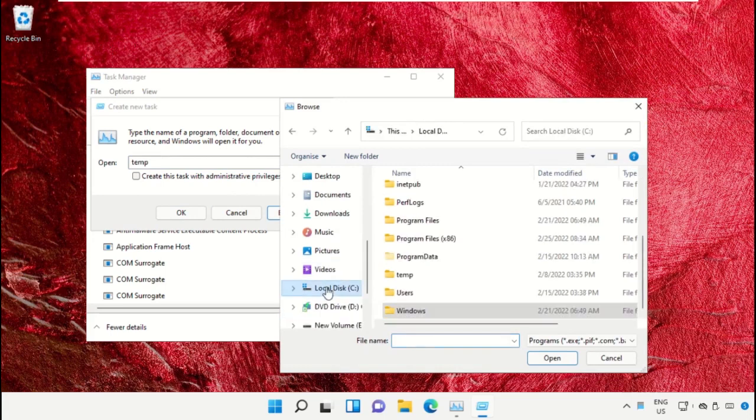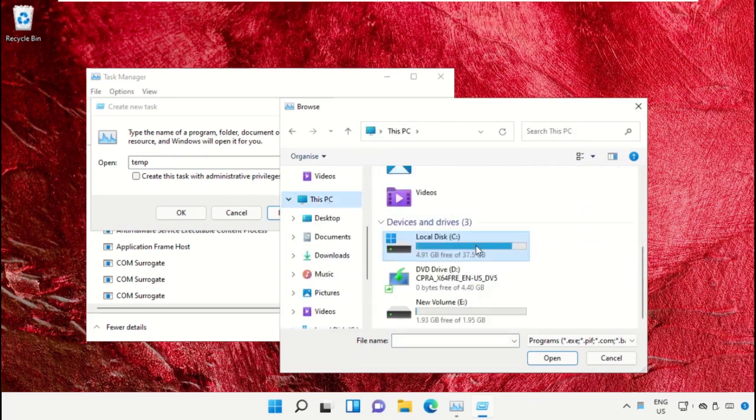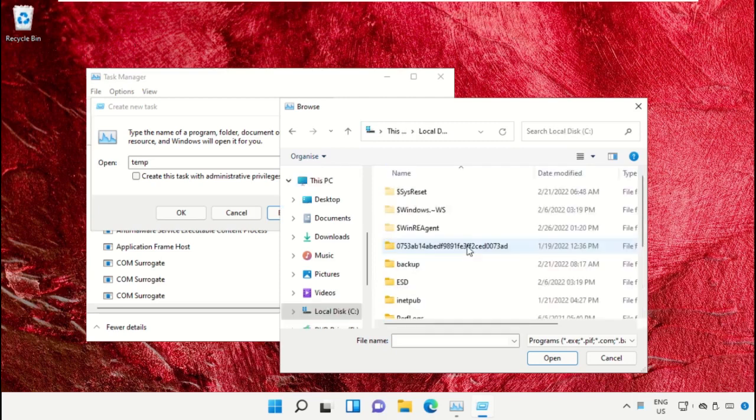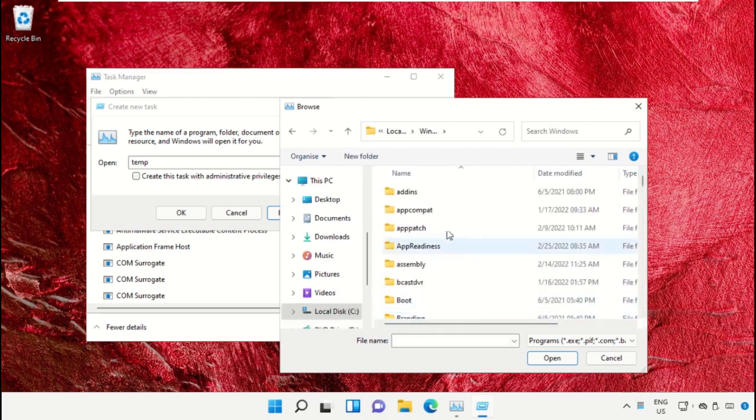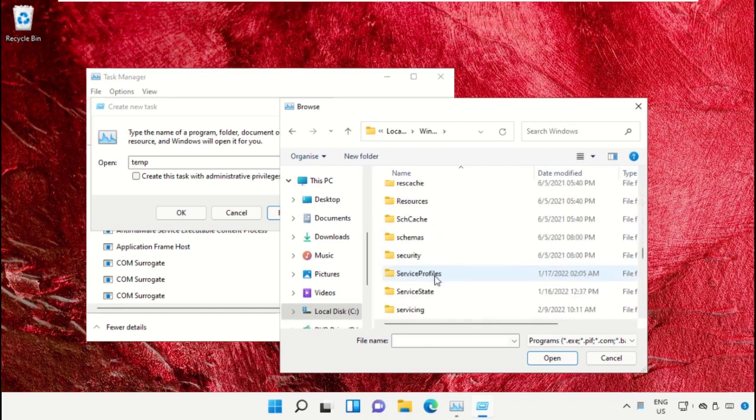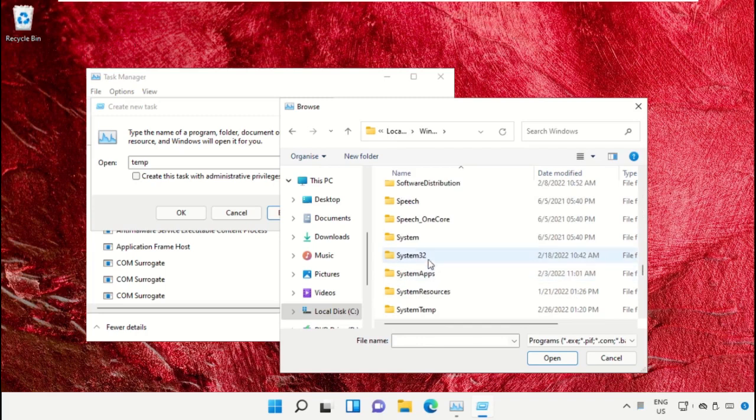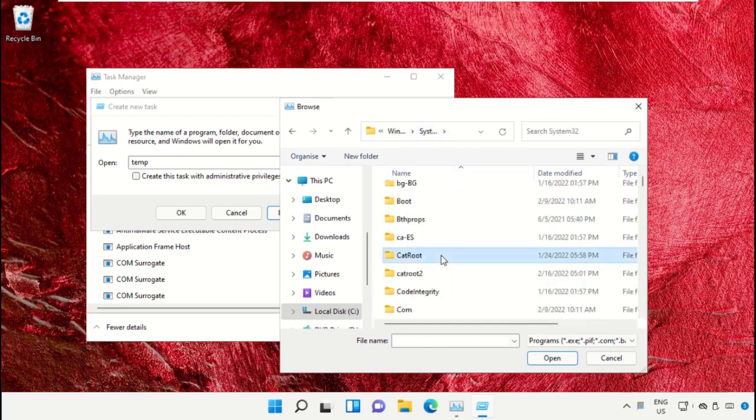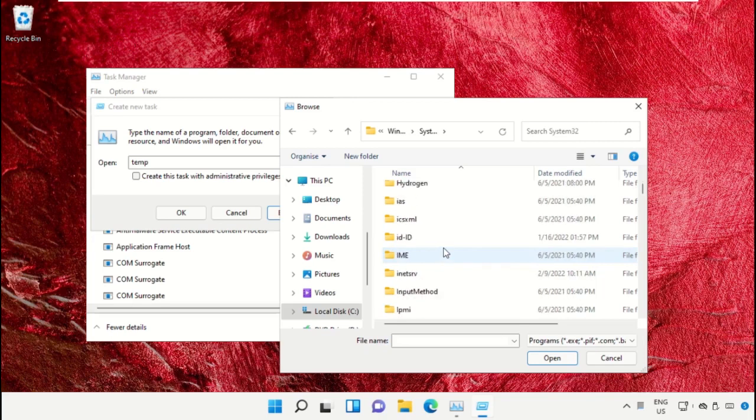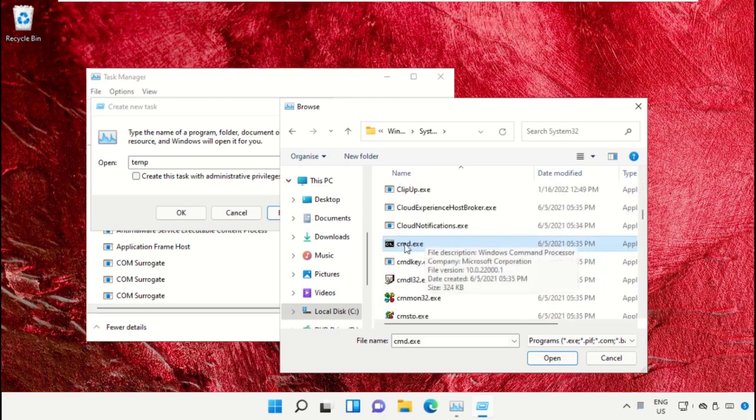Select This PC, then open the C drive. Scroll down and open the Windows folder. From here, open this folder, then scroll down and search for cmd.exe. Select this and click on Open.